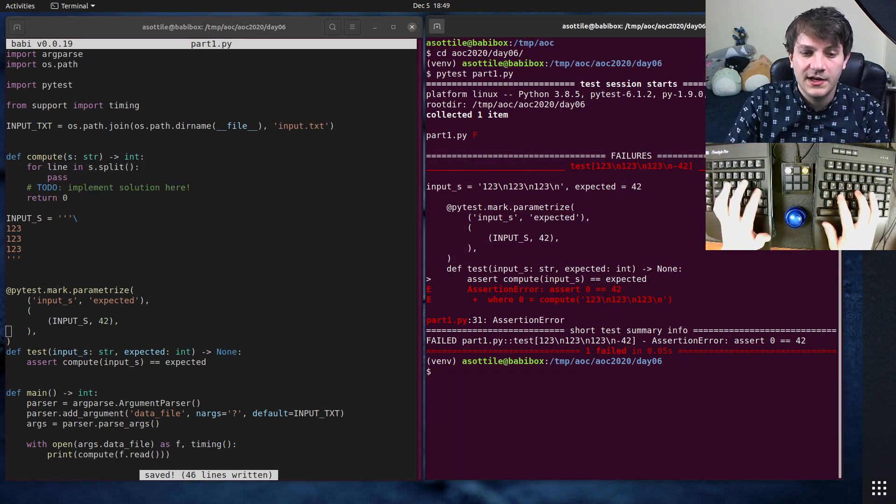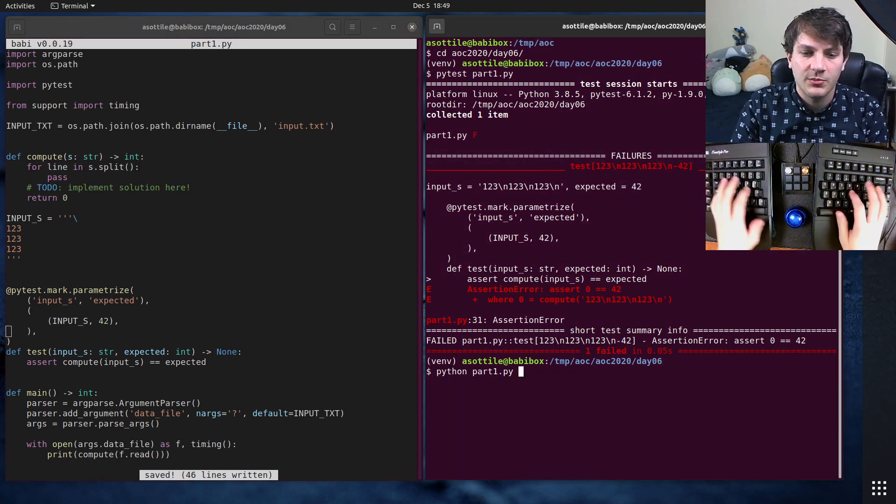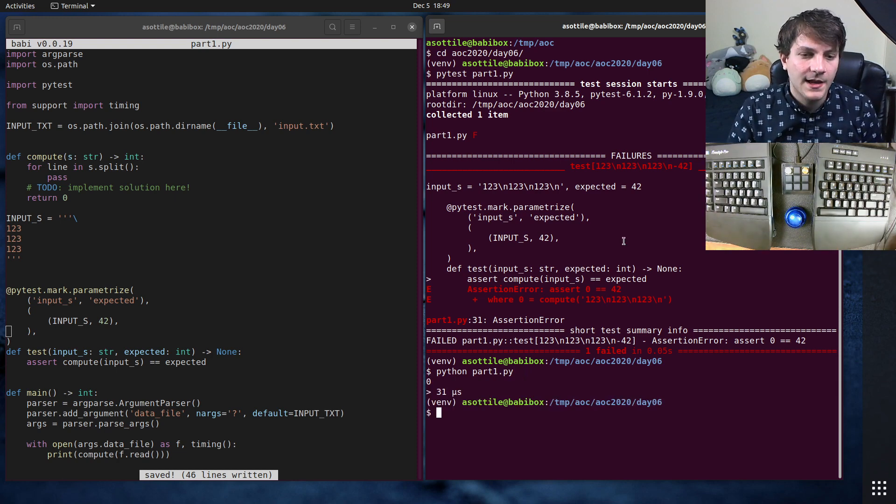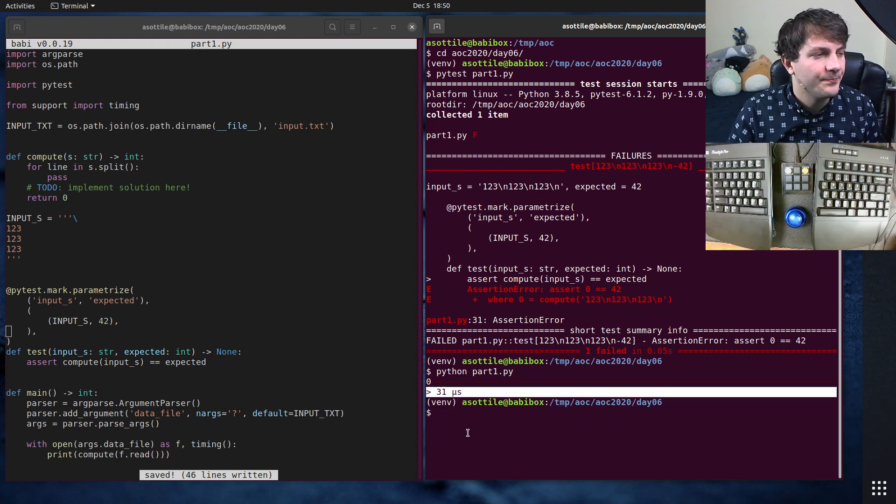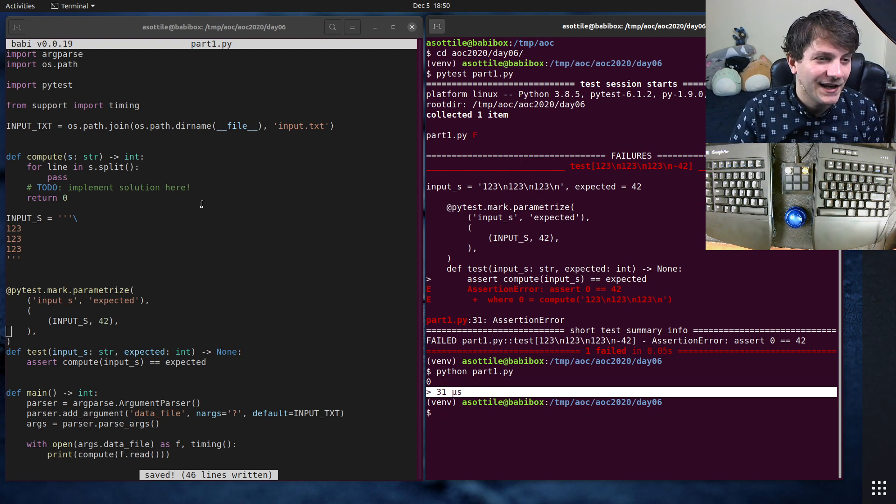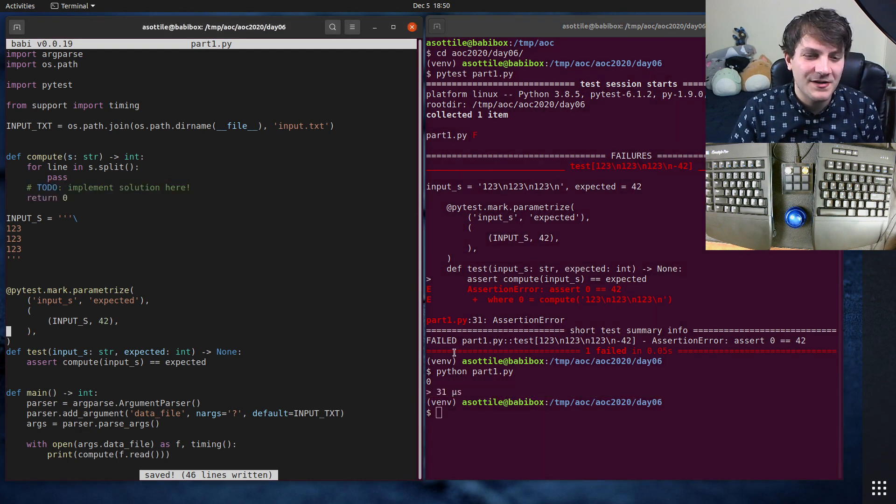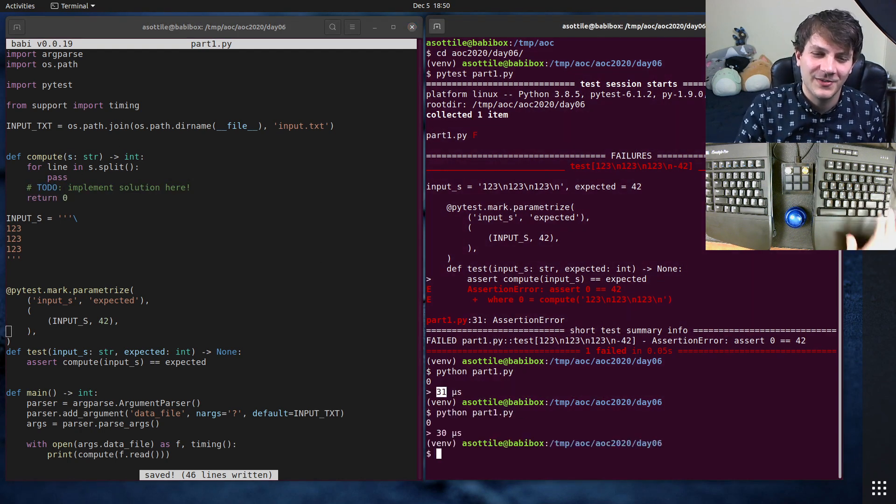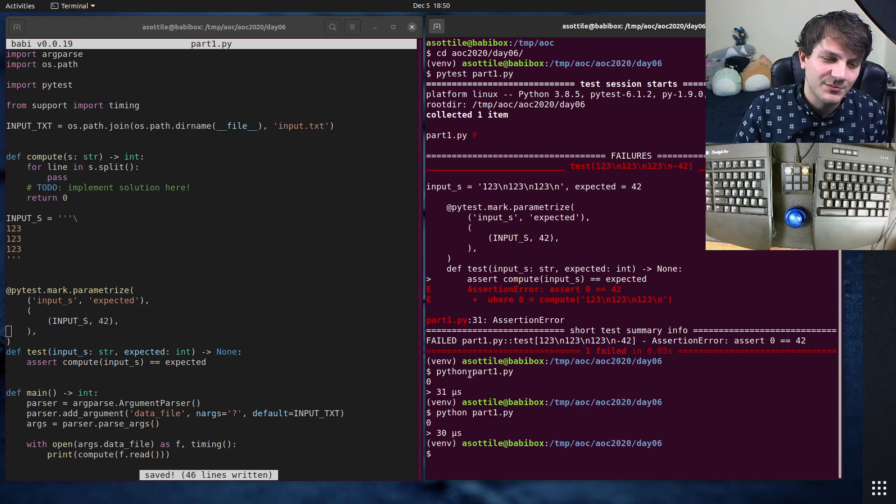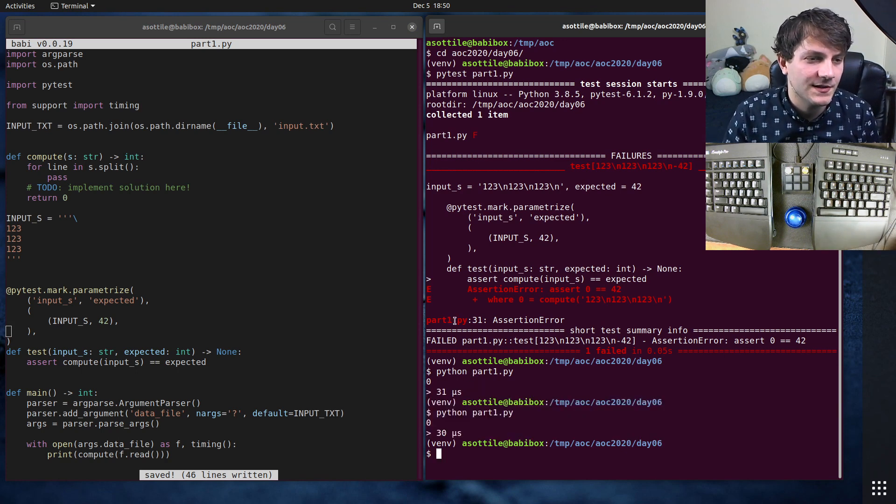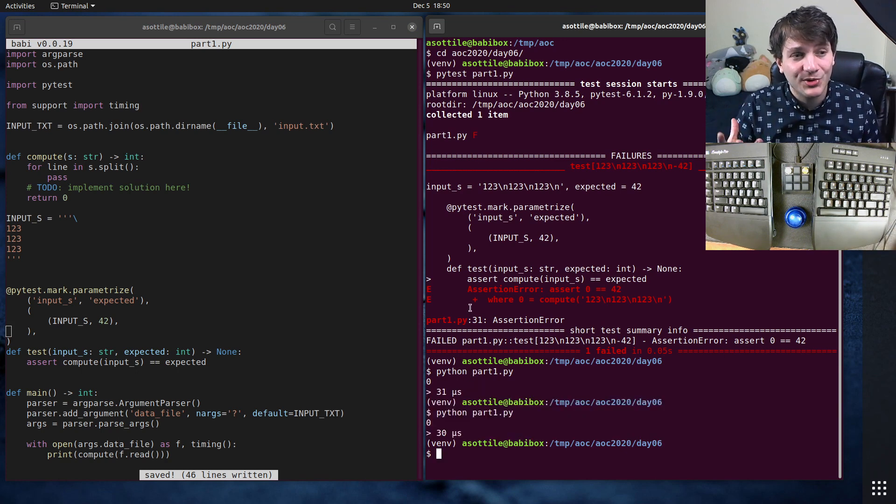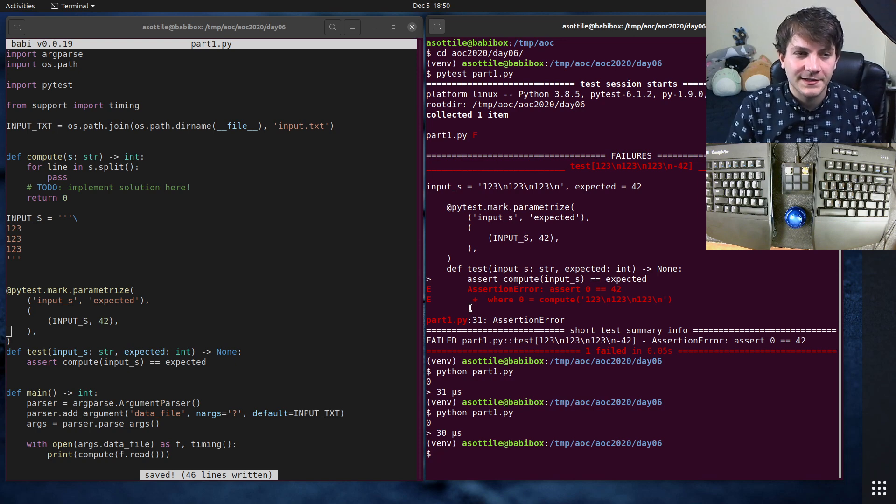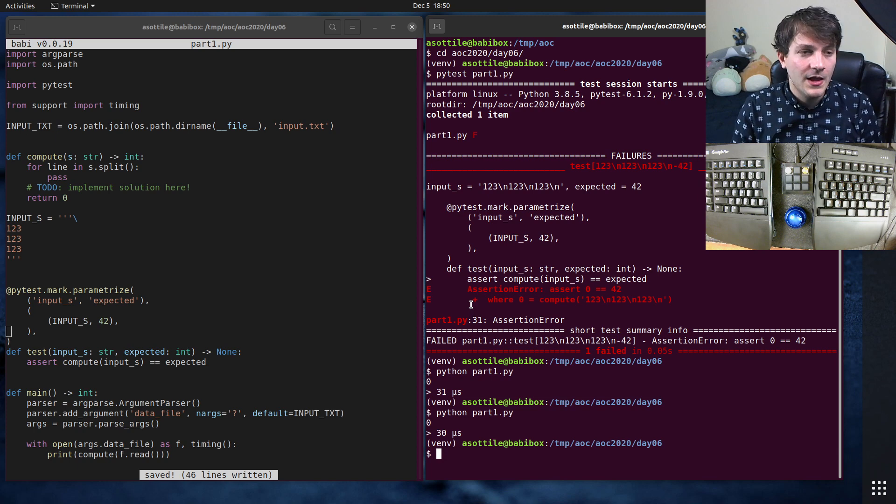And so you can do that by doing python part1.py. And it'll print out some timing here. It's kind of funny that a completely empty file takes 31 microseconds to run. But yeah, it's Python, so it's kind of slow. So that's why that happens. But anyway, this is the template that I use. And this is the basics of how I go to solve Advent of Code.